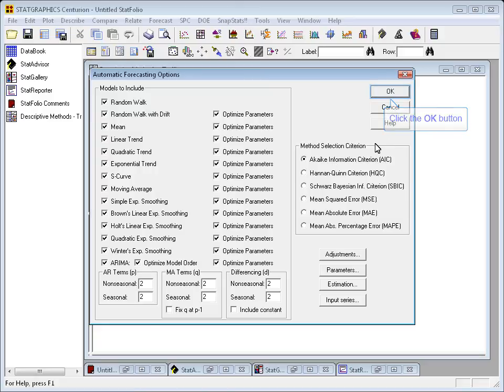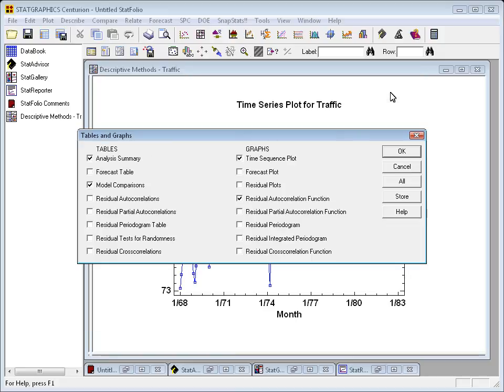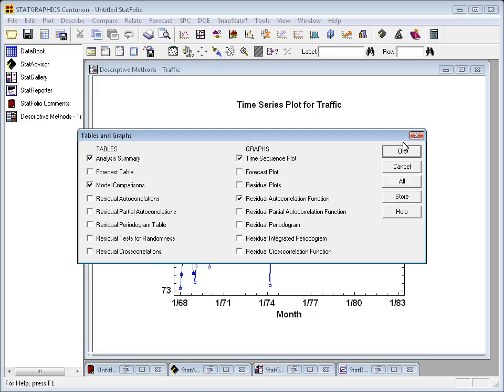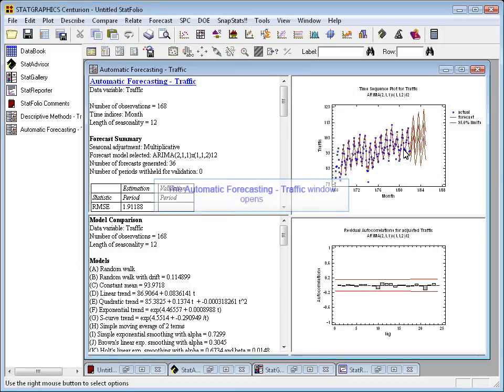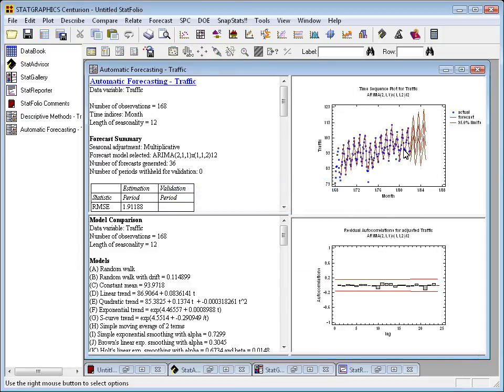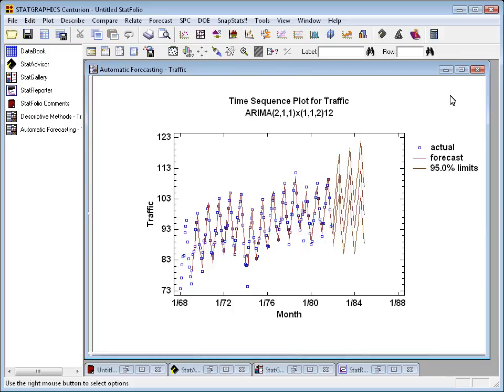So I'll just press OK, and now it will ask me what tables and graphs I want. I think I'll take all the defaults, press OK again. Now the program will try all those models, there we go, and find the best, in this case according to the Akaike information criterion.